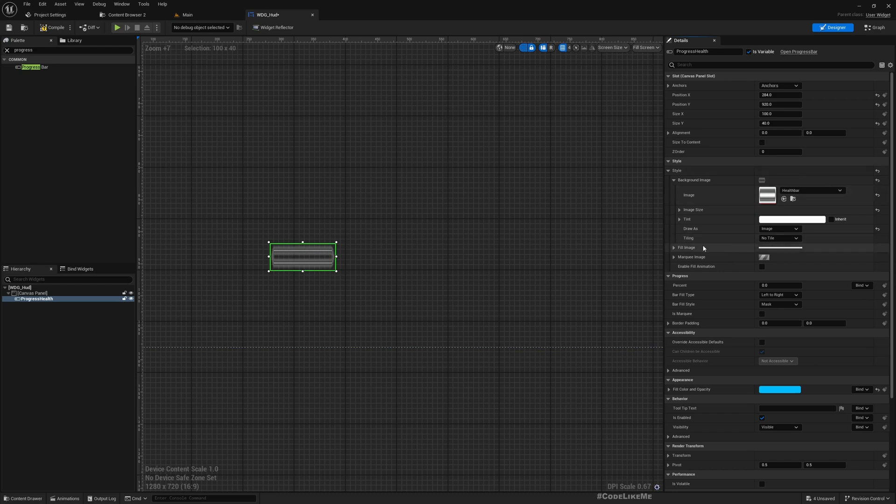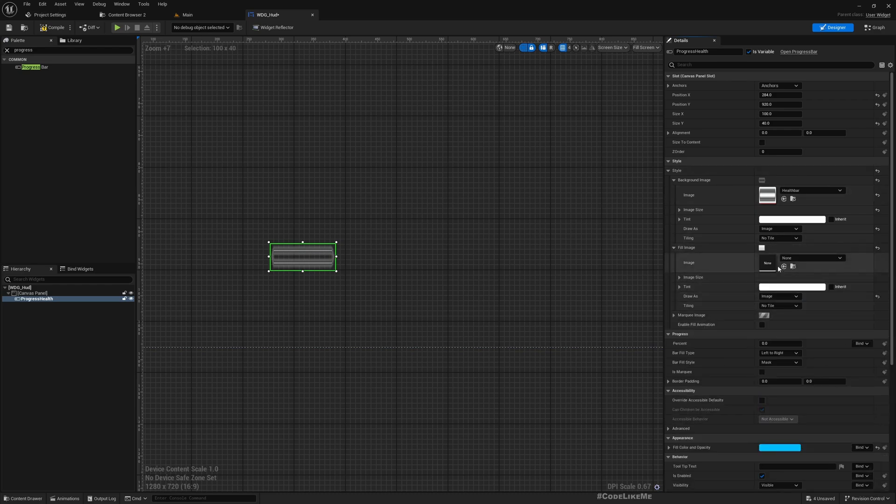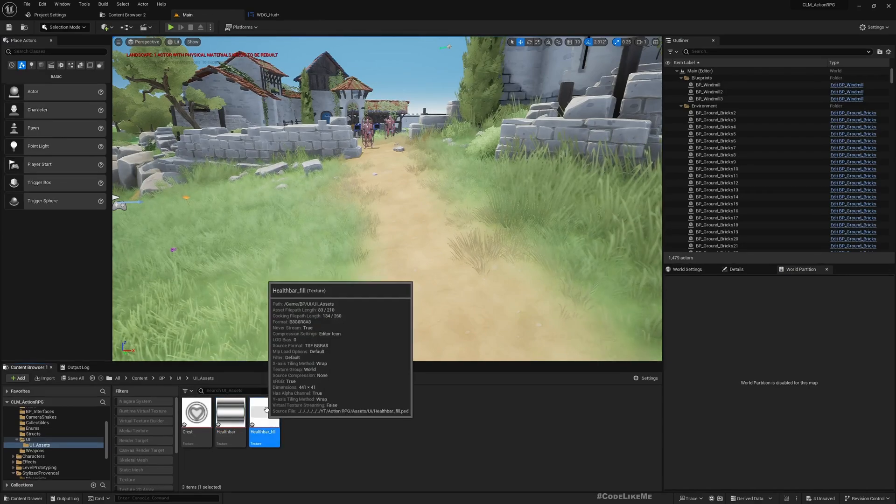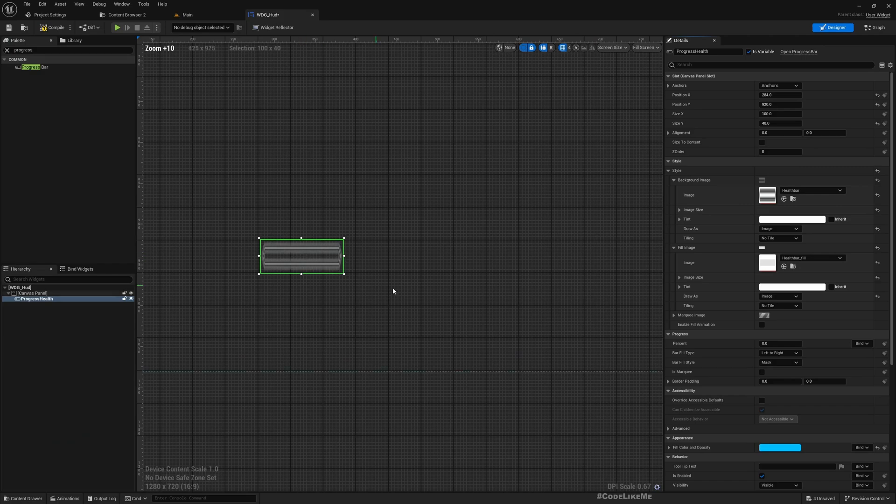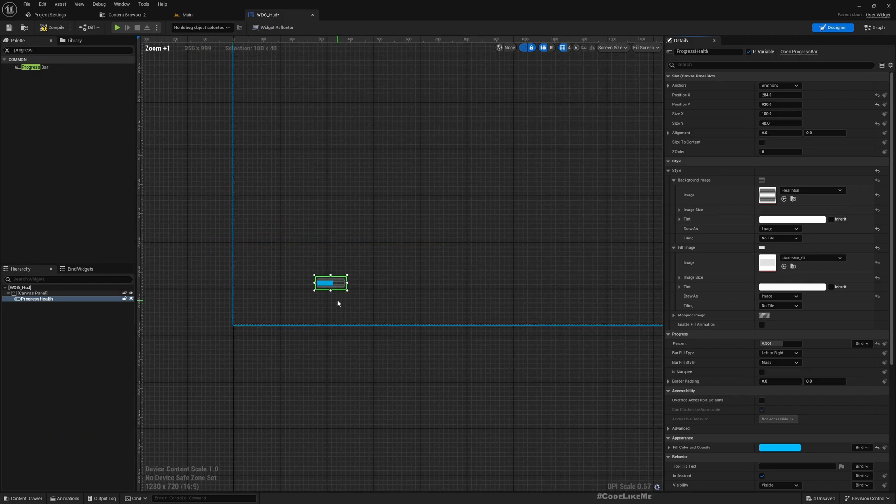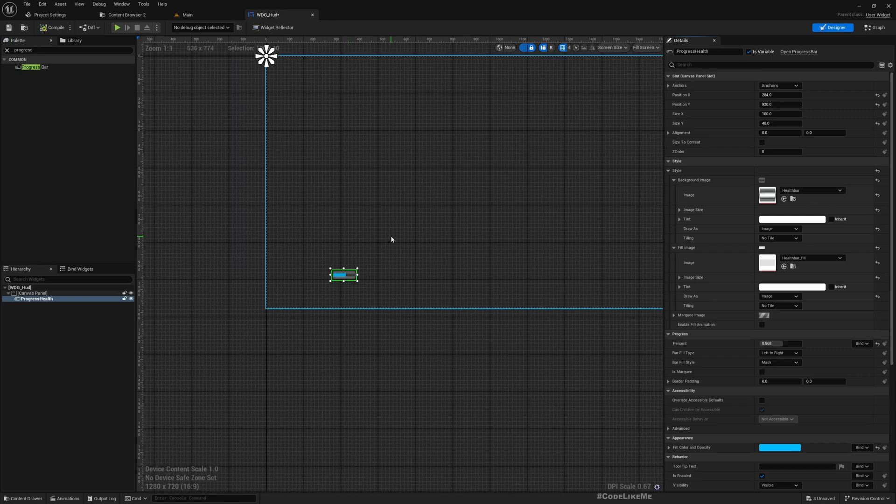And as the fill image, this also I'll set to image, and as the image I'll choose this health bar fill. And here you can see how it works.